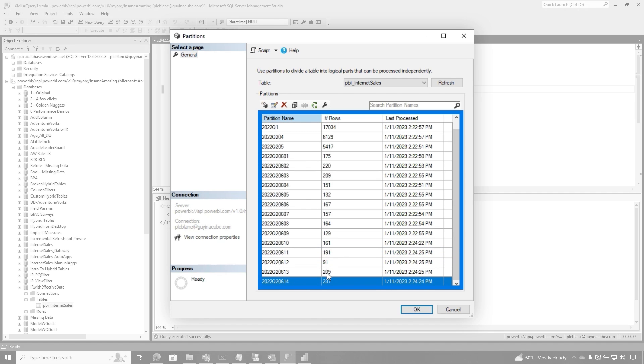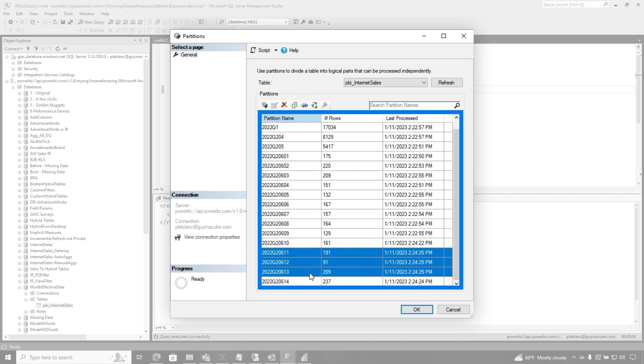But incremental refresh is so smart, it's so self-healing, that it actually went back and created the partitions, and populated those partitions for the days that it failed. What?